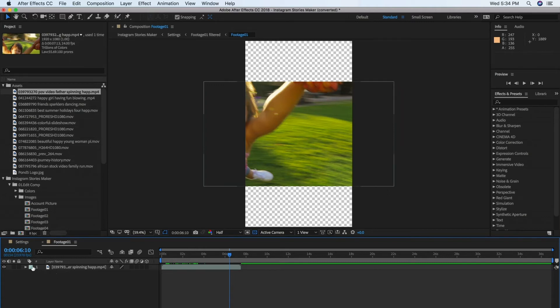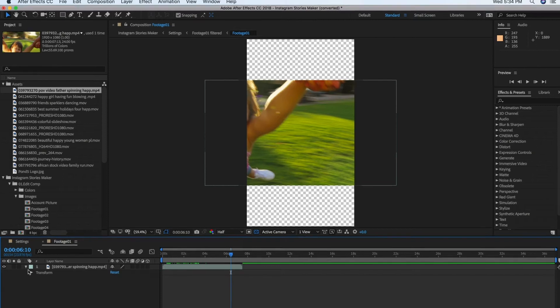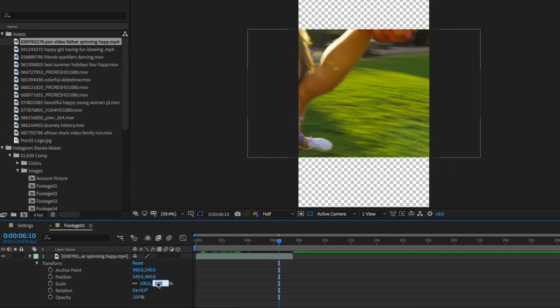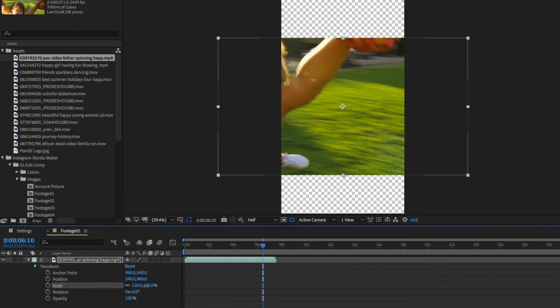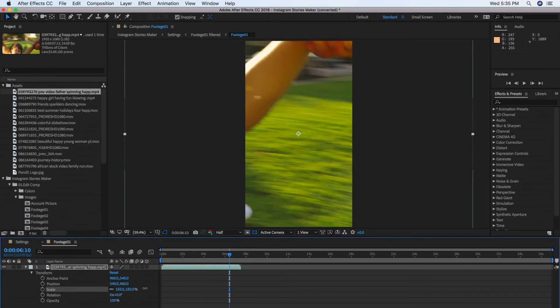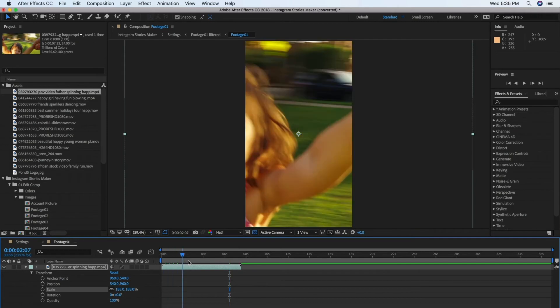Adjust the properties of your image by expanding the triangle at the left, then expand the Transform properties. You can now resize your layer by changing the values of the scale properties. You can reposition your image by selecting it and moving it around the Composition panel.